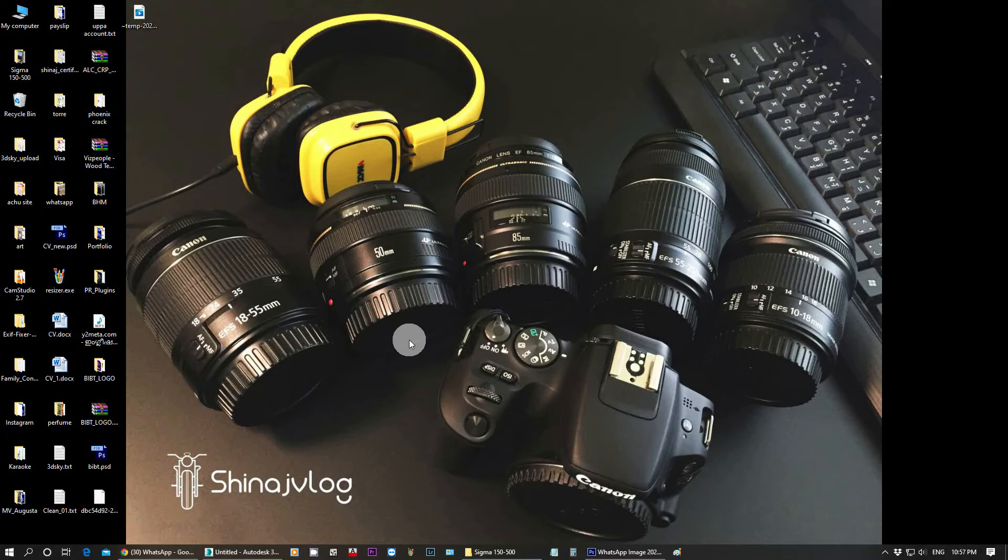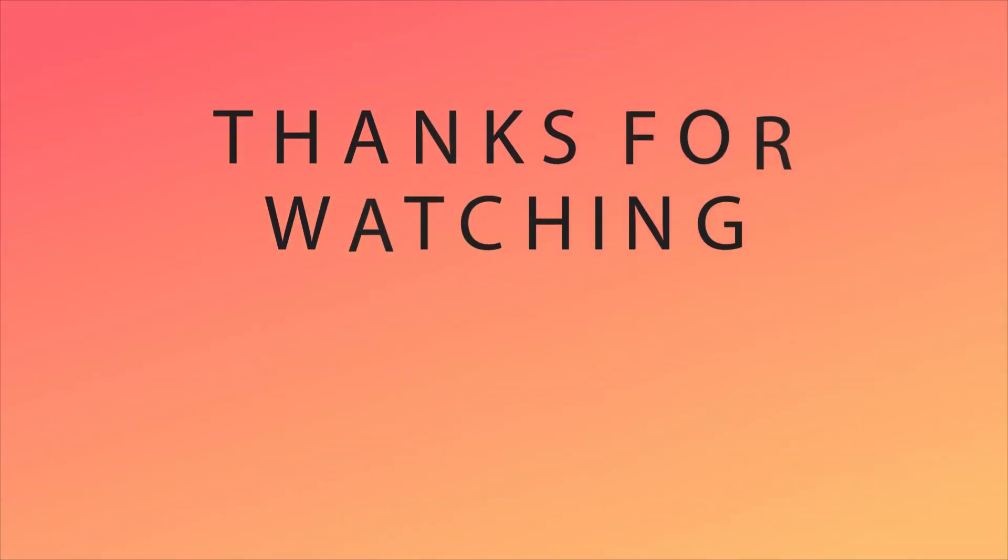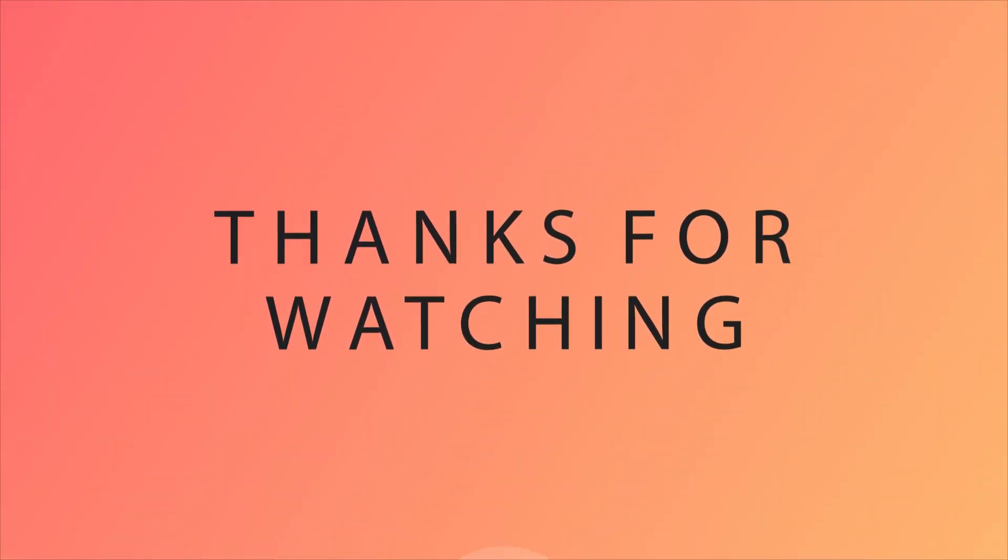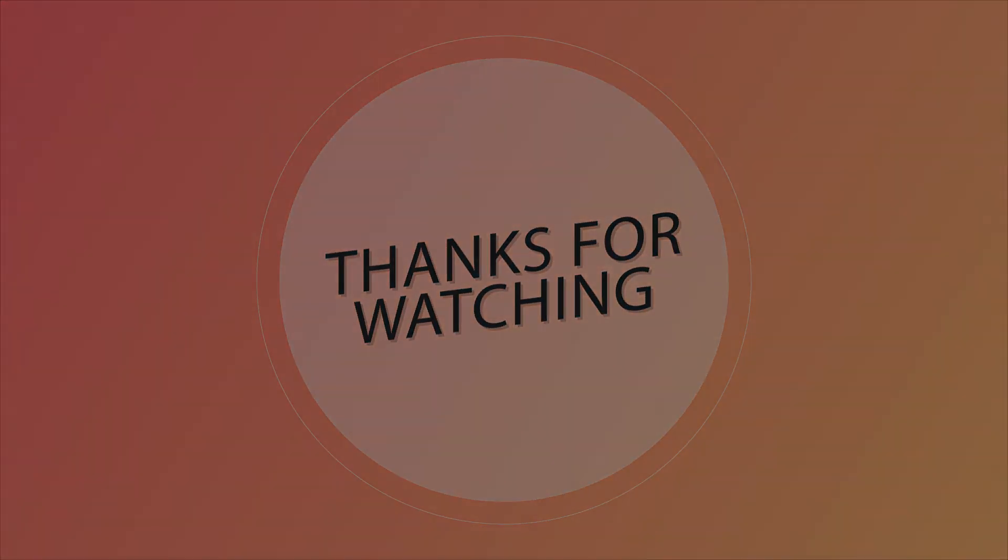I will finish this video here. Thanks for watching, take care, and thank you.